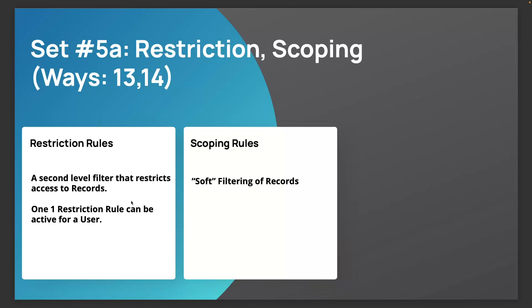So restriction rules is a second level filter that restricts access to records. This sits on top of any existing record level security or visibility and this applies a strong filter, a filtering of the records.